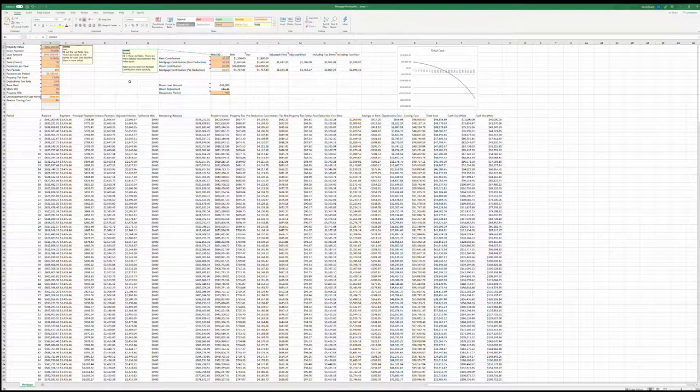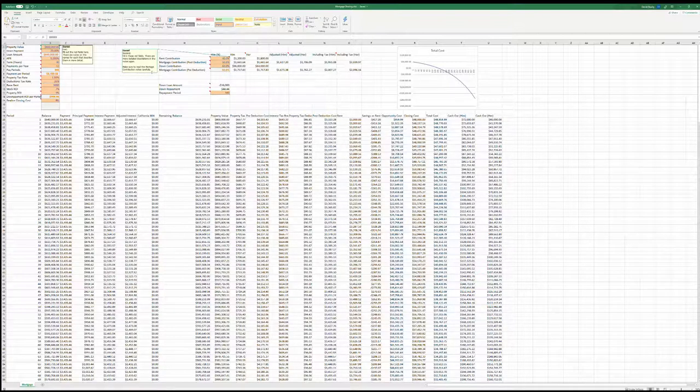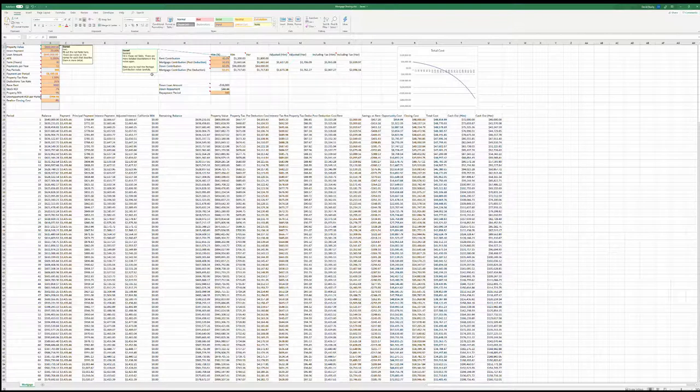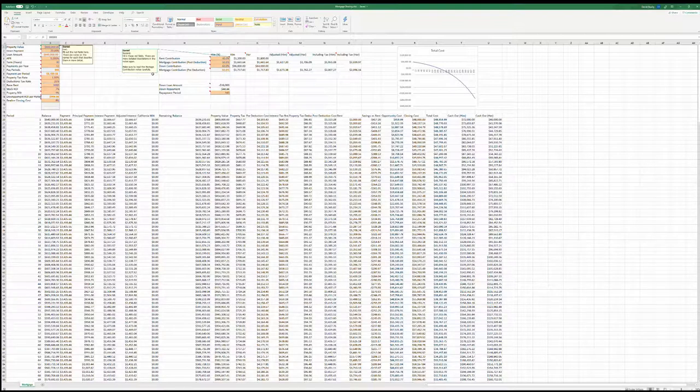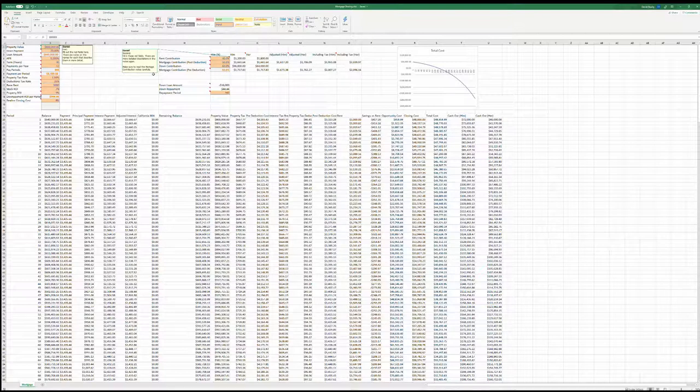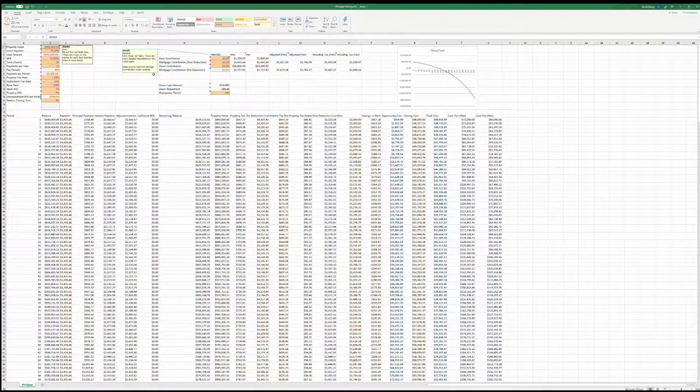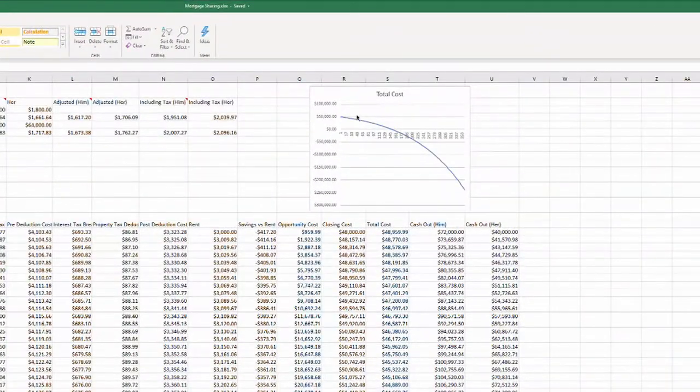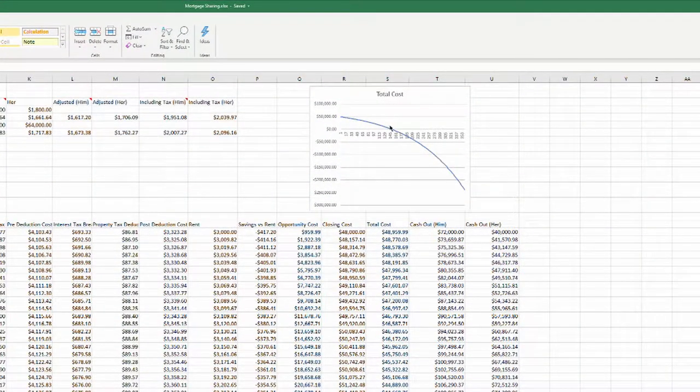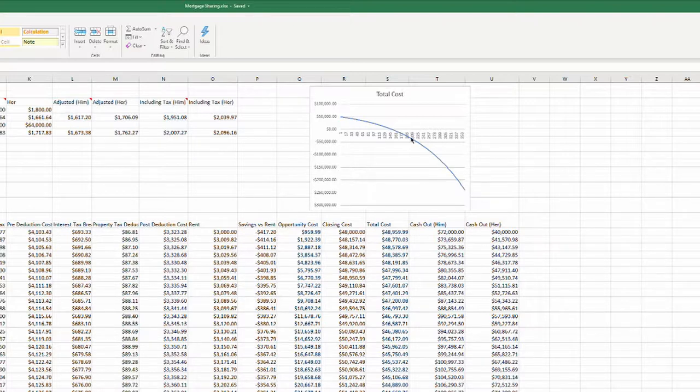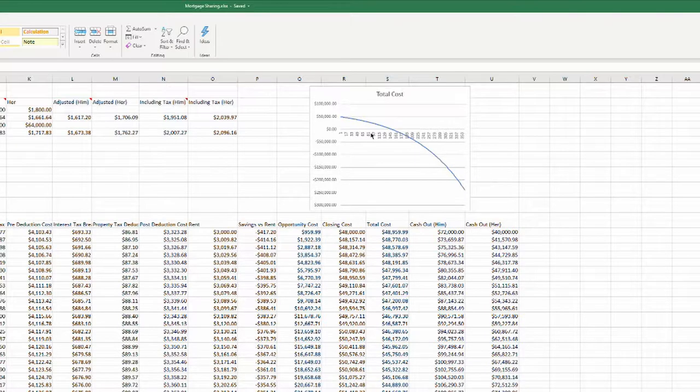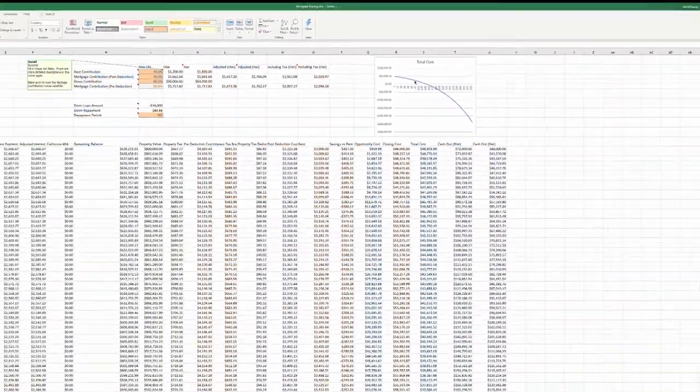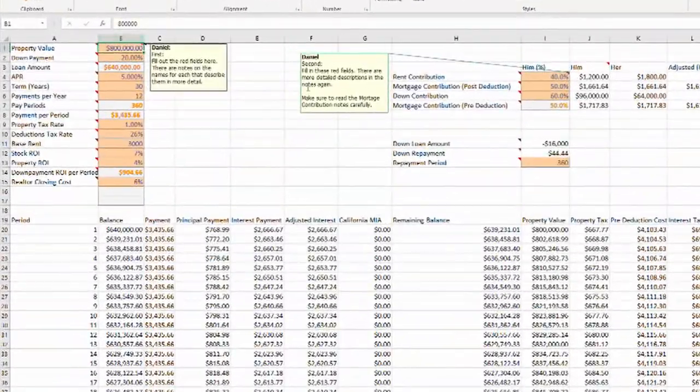It includes your monthly payments for the mortgage as well as your property taxes, the tax deductions for interest and property taxes, as well as your opportunity costs. So how much money can you make, for example, off of your down payment in the stock market compared to using that money to buy a house? And it will output a nice graph here, and you can clearly see after how many months your total cost will cross the threshold where you're making more money than if you had continued to rent.